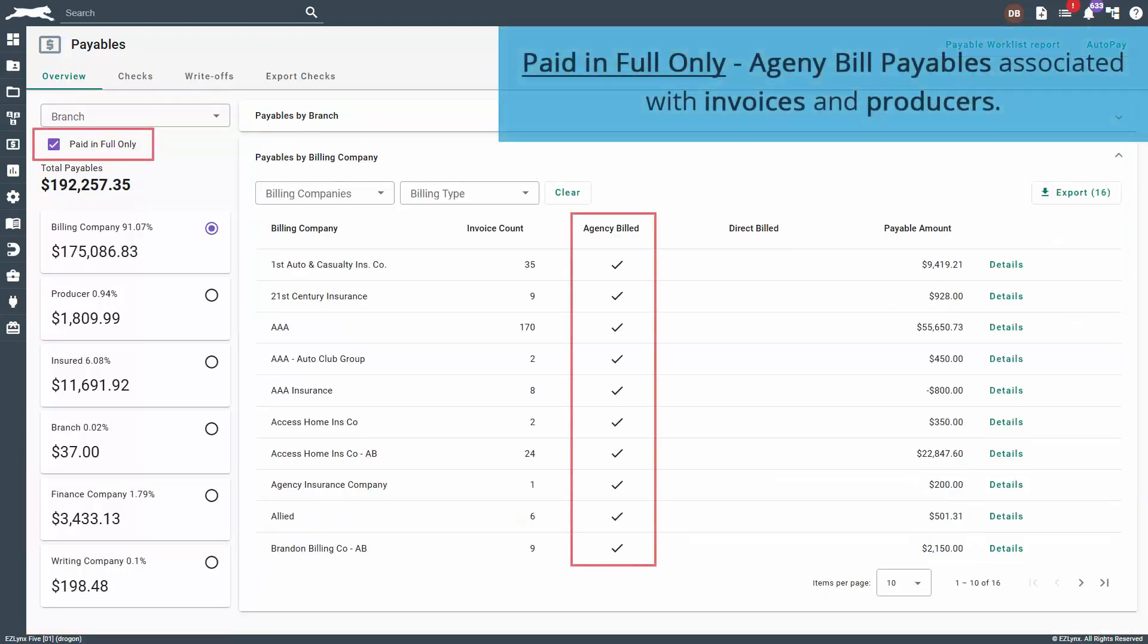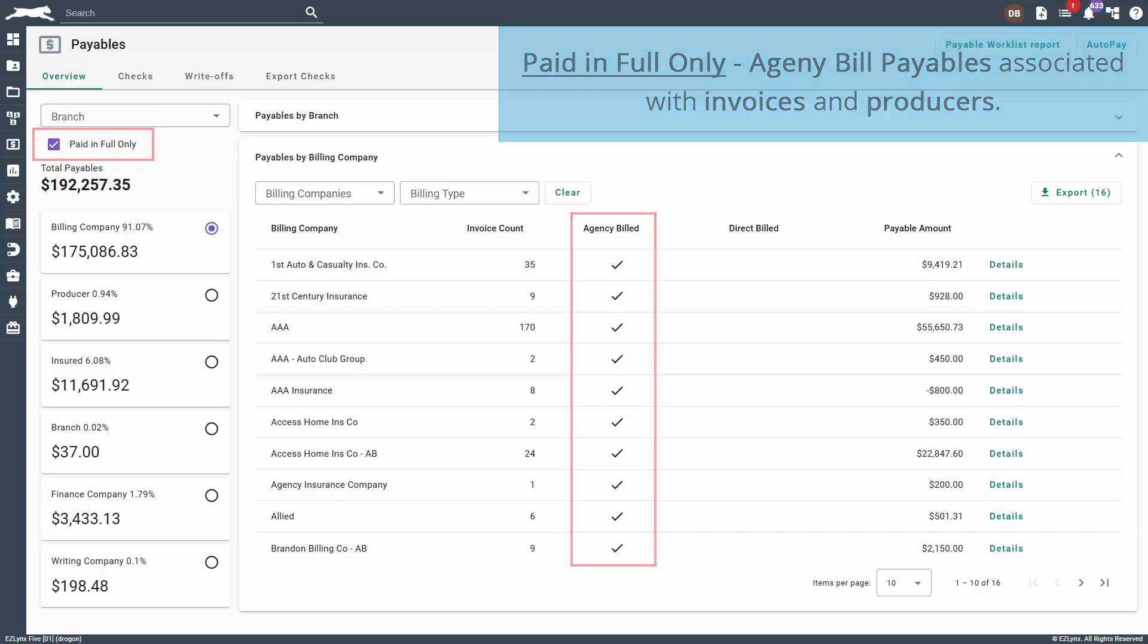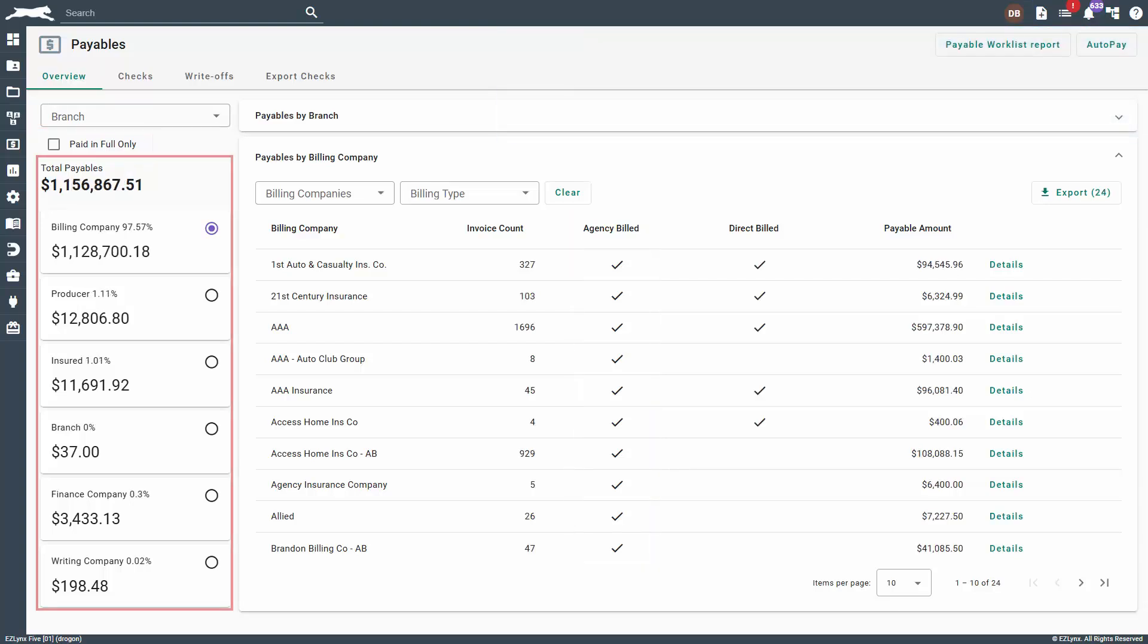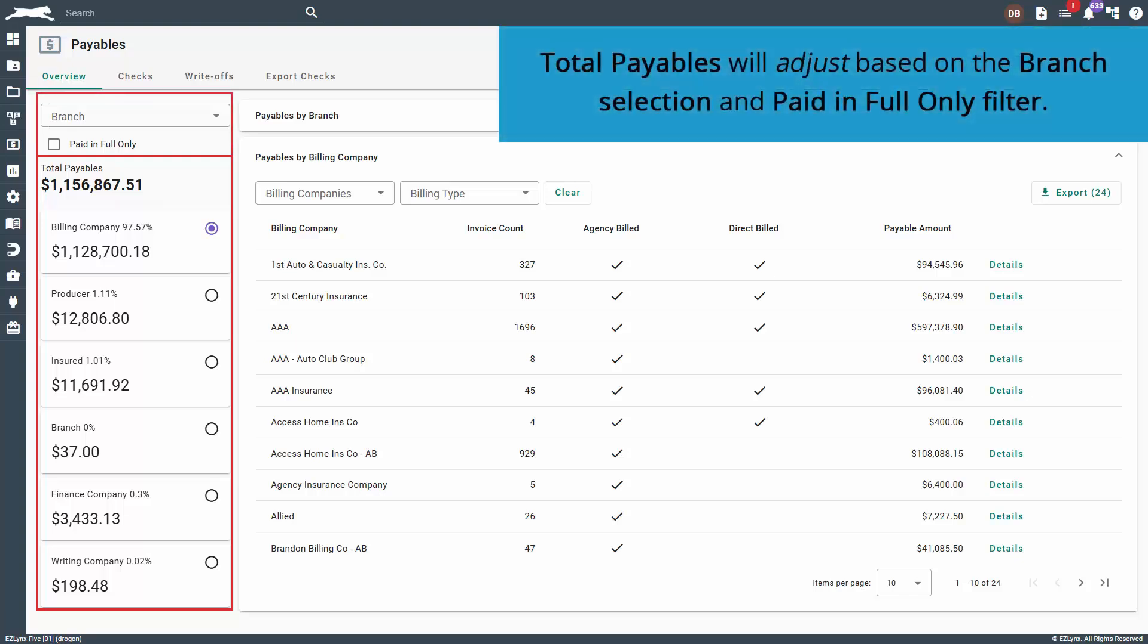The Paid in Full only toggle is for agency bill payables and will show payable line items where the invoice has been paid in full by the customer. This is applicable to payables associated with invoices and producers. The total payables show the total amount of all payables that the agency owes. This will adjust based on the branch selection and paid in full only filter.